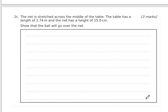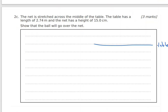The net is stretched across the middle of the table. The total length of the table is 2.74 m from one end to the other. The net has a height of 0.15 m (15 cm). We need to show that the ball will go over the net.